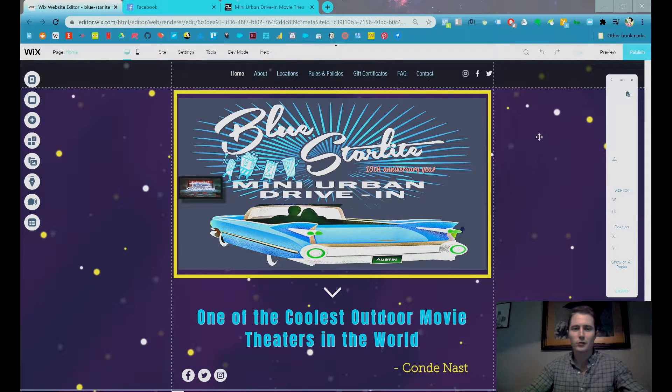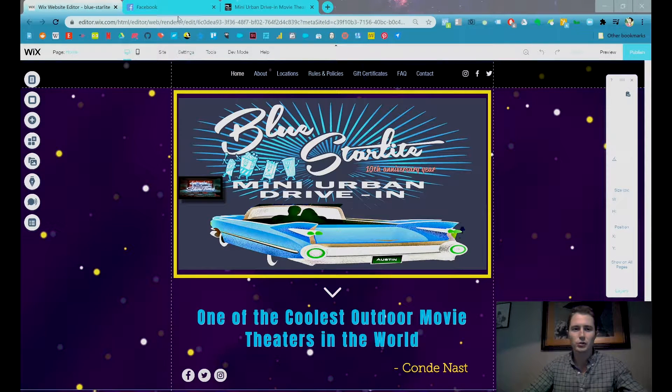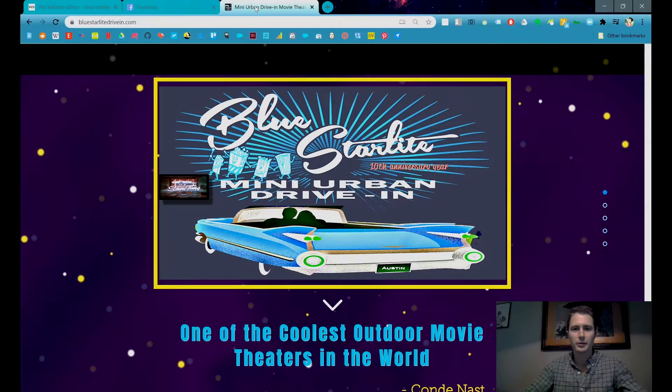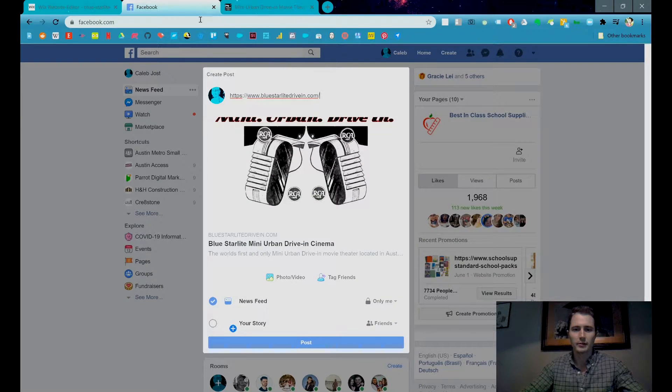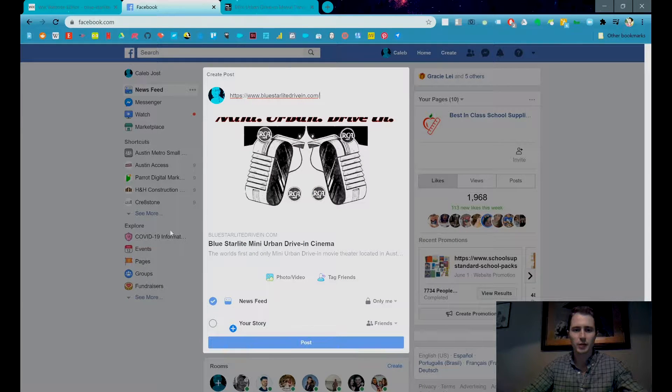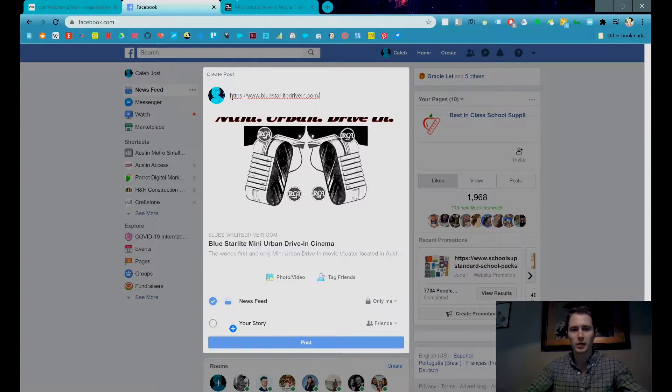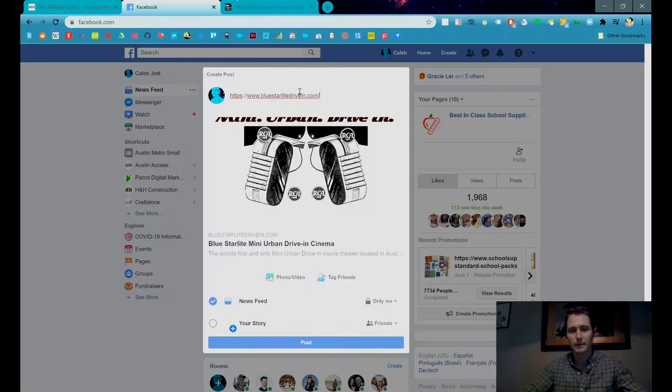Hi, so to change your social sharing image, that's this image that comes up when you try to share a link to a website on social media or over text.